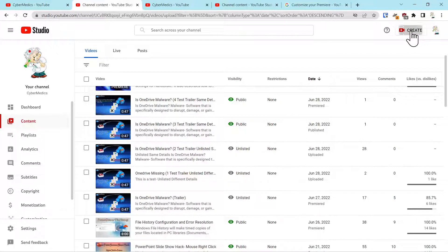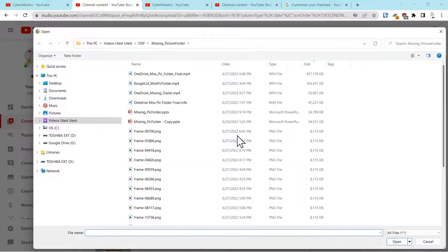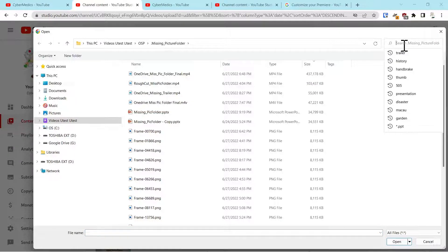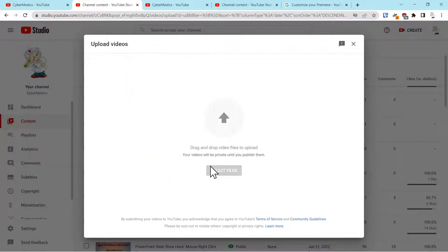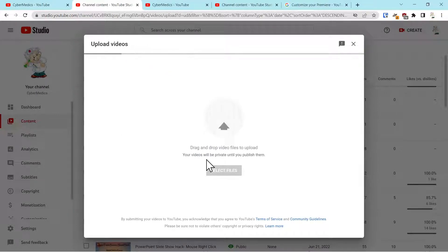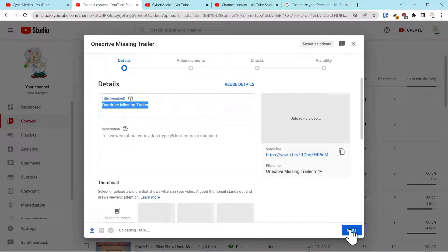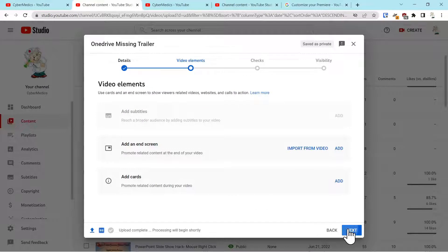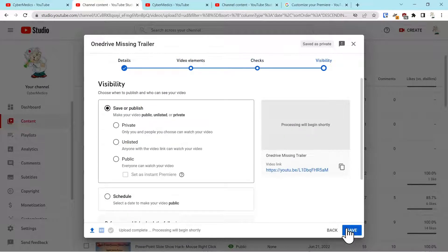So when we say create, upload a video, select a file. It doesn't really matter which file we select, but we'll just keep using the same file for consistency. When you go through the process, video elements, checks.